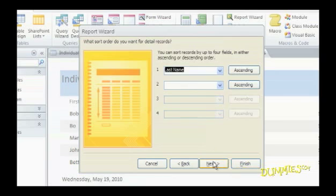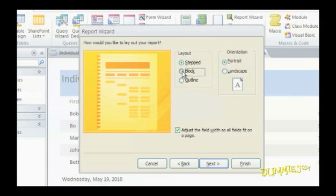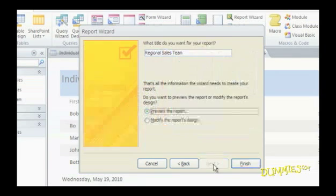Report Wizard offers different layouts to make your report readable. Select the radio button under the Layout group. Select an orientation, like portrait for a tall form, or landscape for a wide form. Click Next.